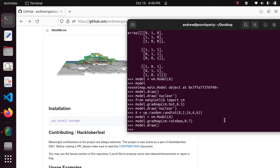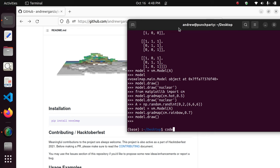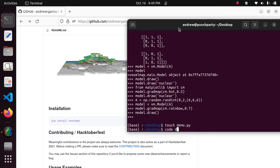Of course it can get more complicated than this, and we may need to use a text file instead of writing things from the terminal. I'll now show you some of the more complicated features. We're going to quit the terminal, create a new file called demo.py, and open it in Visual Studio Code.